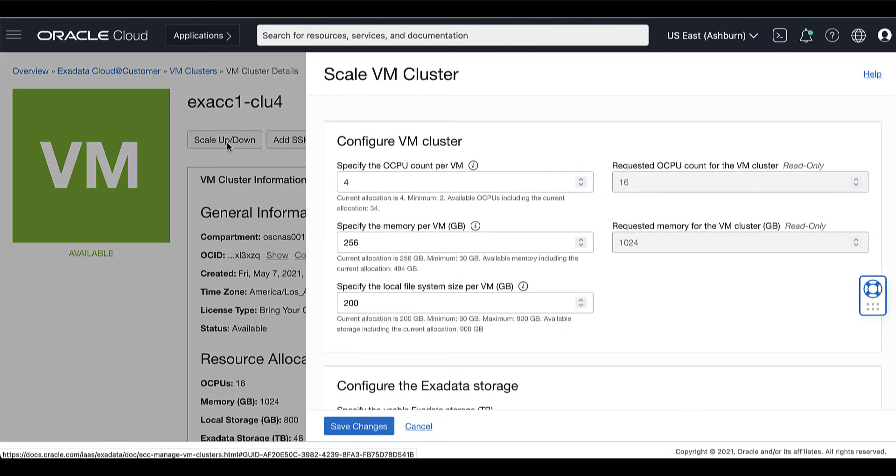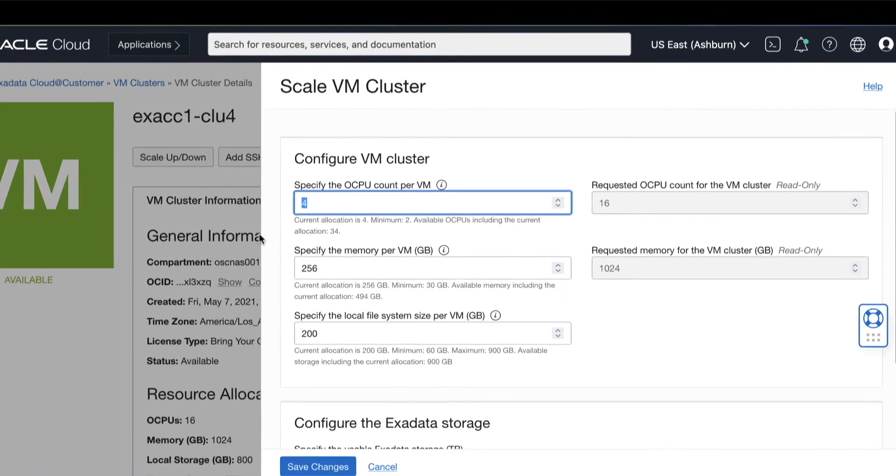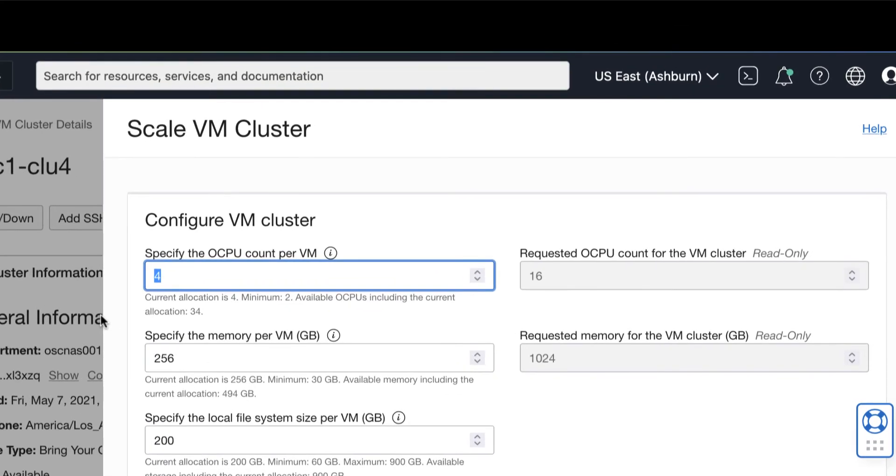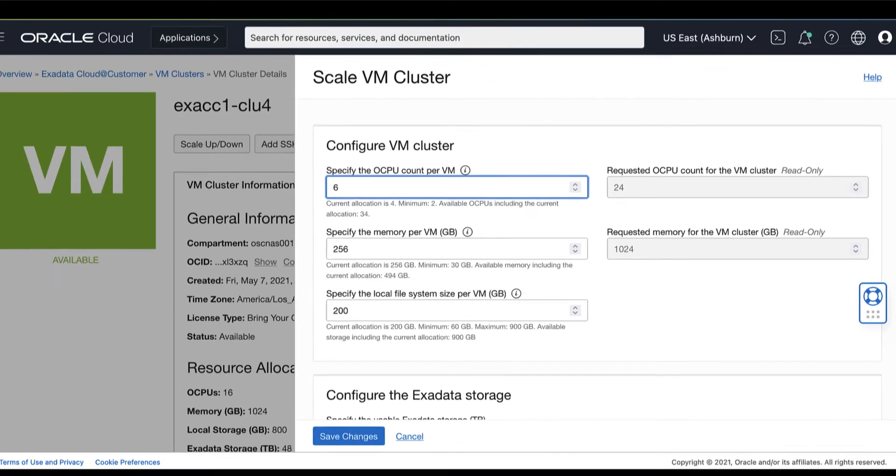In the dialog box, you can adjust the OCPU count for the VM. We will be scaling from 16 OCPUs to a total of 24 OCPUs.